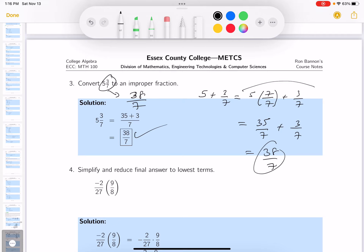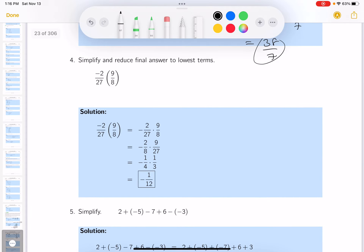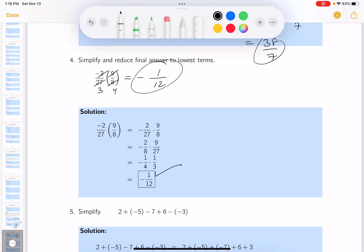38 sevenths. This next one is a multiplication problem but they want me to reduce it. I'll write it down — it's a negative number. 9 goes into 9 once and into 27 three times. 2 goes into 2 once and into 8 four times. So I'm left with 1 on top and 3 times 4 is 12 on the bottom — the answer is negative one-twelfth.